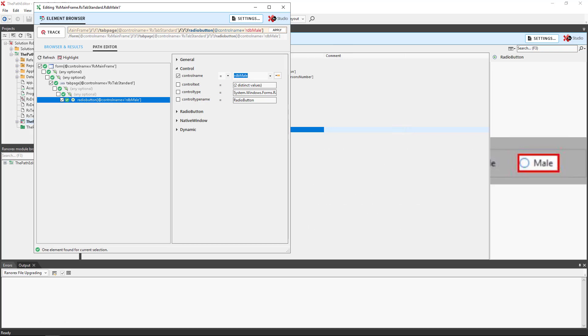The current UI element identification status informs if and how many UI elements are identified by the current Ranorex's path specification.